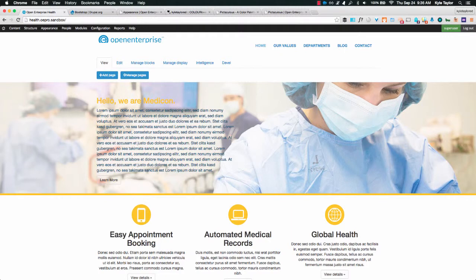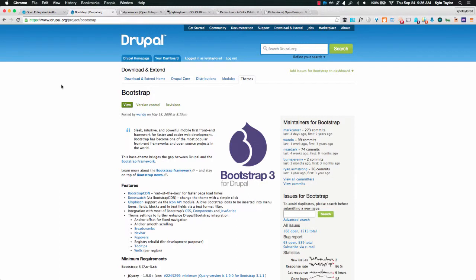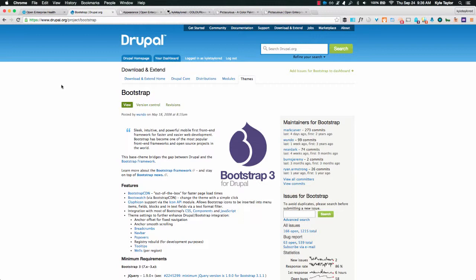So in all our projects we use Bootstrap as our base theme. Bootstrap is an incredible framework if you've never used it, definitely check it out. And a huge shout out to Mark Carver who's the maintainer of Bootstrap. He's done a lot of great work with it. He's a former senior front developer for us and a big mentor of mine.